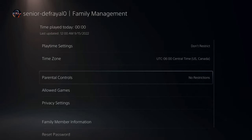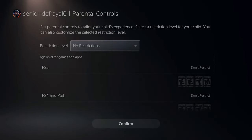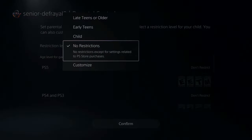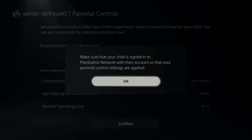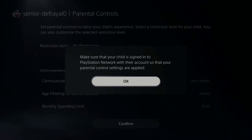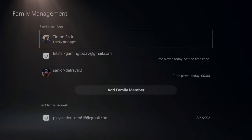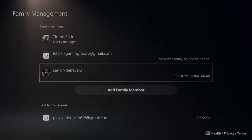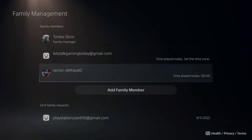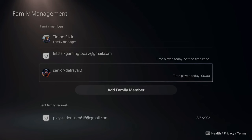Then we can go to Parental Controls right here. Go to No Restrictions and then Confirm. It says make sure that account is signed in and the settings can be applied. Now let's back out of here. You can do this for any other child account on your PlayStation 5. This account is now not restricted to game on the PlayStation.